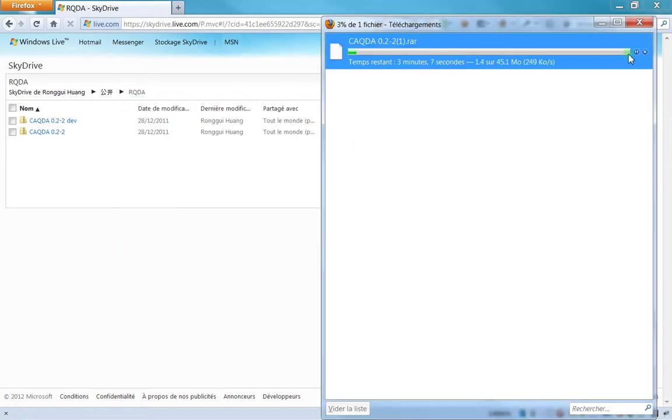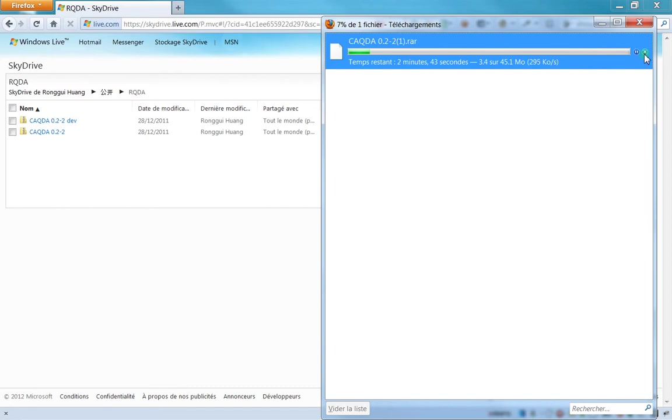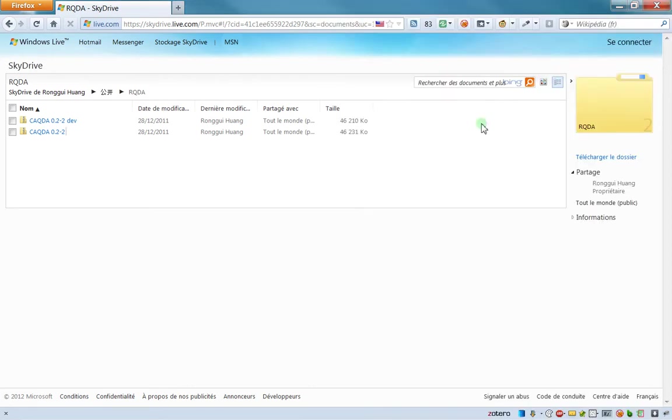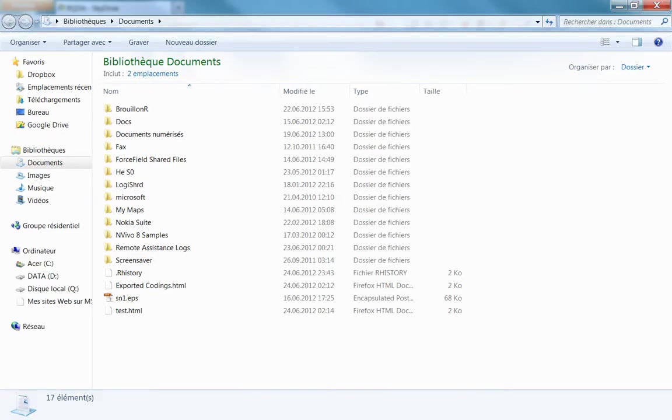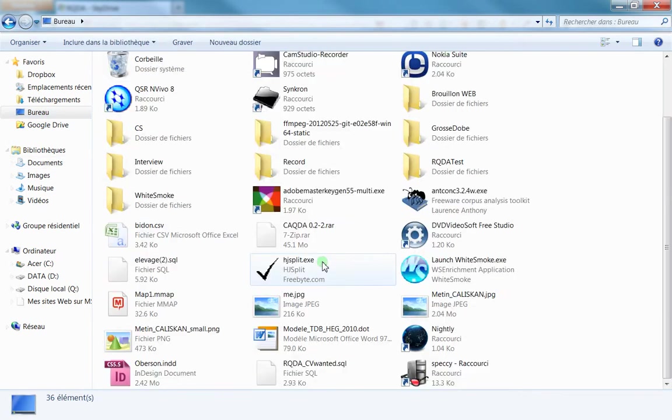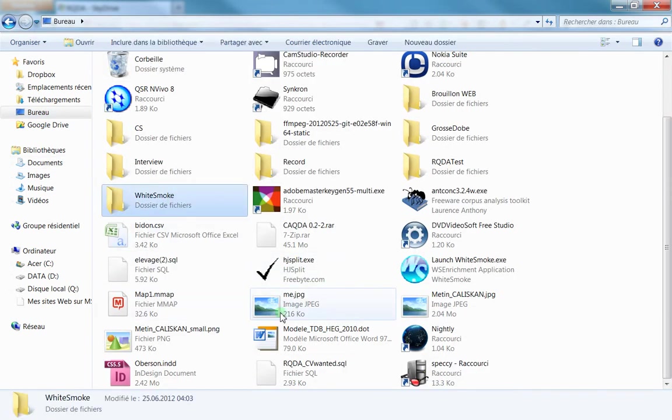Just download it. Actually, in this video, I won't download it because I've already done it, but in your case, you'll download the whole folder—just wait until it's 100%. I'll just open my desktop to show you.